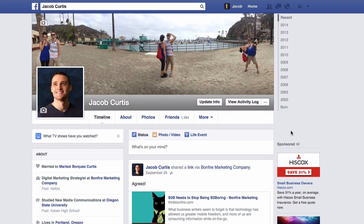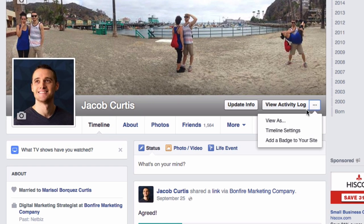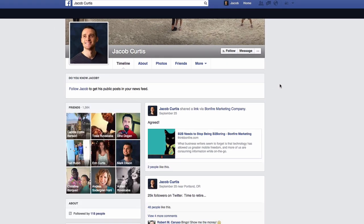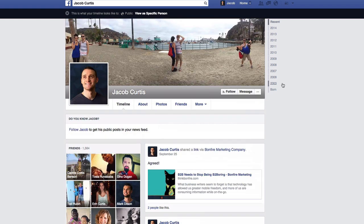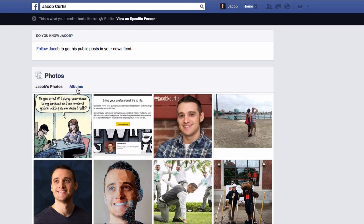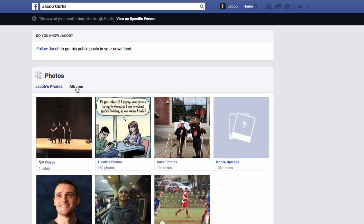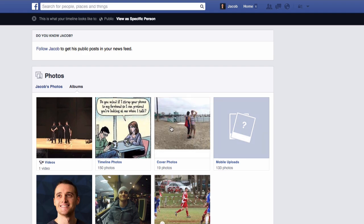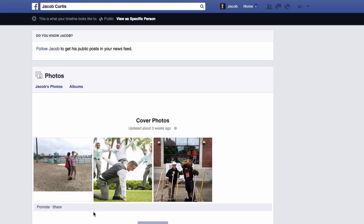To make cover photos private on Facebook, first check your Facebook privacy settings using the 'View As' tool. From there, let's quickly see the cover photos uploaded in the past that are made public by default. You can do so by navigating to your cover photo album.